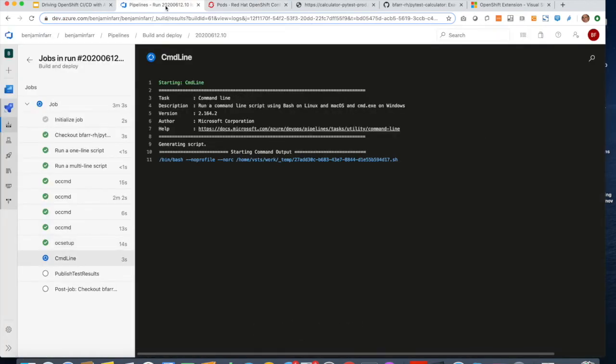So now we've got a step where we're executing the test command within the pod and outputting it to a file.